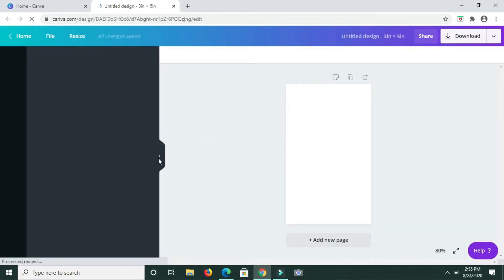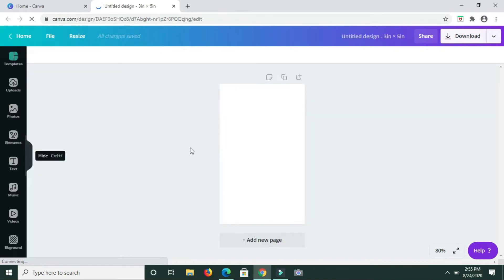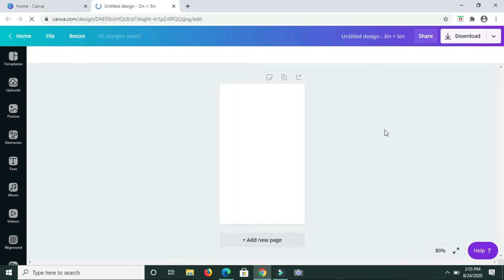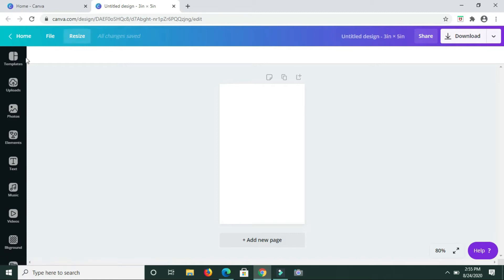You can create a flashcard for just about anything here in Canva, making use of features such as elements, text, and so forth. For these flashcards, we'll just be creating flashcards for different animals. I'm going to create five of them.